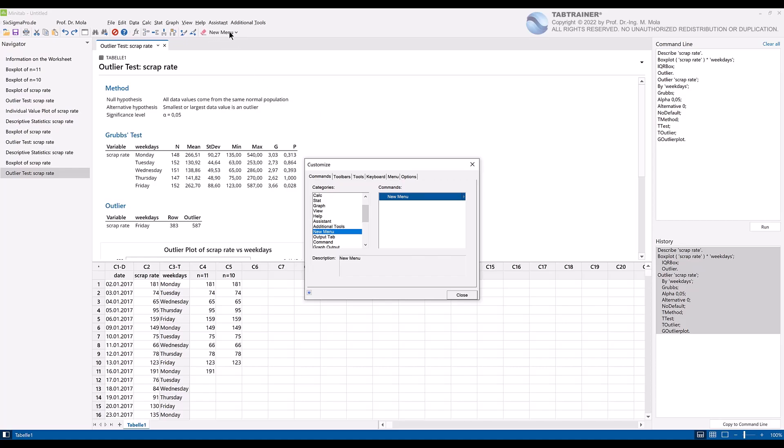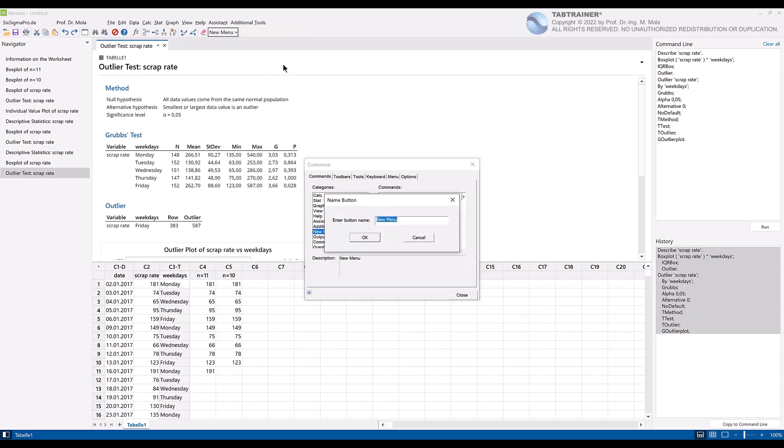Then right click on our new menu and select name button. Give our menu, as an example, the name daily quality analysis and confirm with OK.